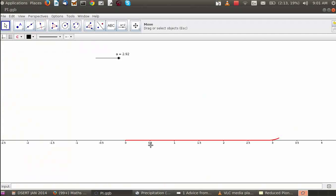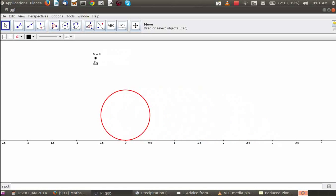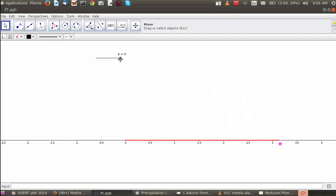GeoGebra is a very interesting tool as well. This is a lesson which demonstrates what pi is. The diameter is 1 and therefore the circumference approximates to 3.14. This helps the teacher and the students understand that pi is not a numeric variable but represents a relationship between the diameter and the circumference.